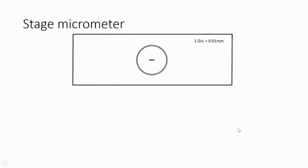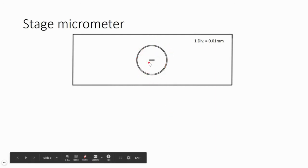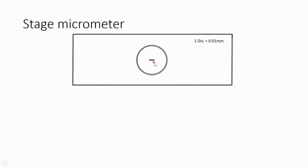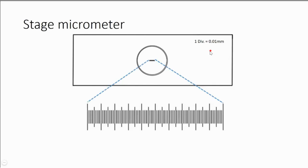Now let's look at the stage micrometer. It is just a special glass slide — special because a tiny scale or ruler is etched in the center, and this scale will appear like a tiny line to the naked eye. Under the microscope, you can see tiny divisions or small lines on this scale. On the top corner of this scale, something is written like: one division equals 0.01 millimeter.